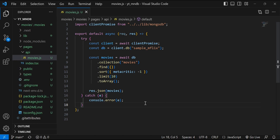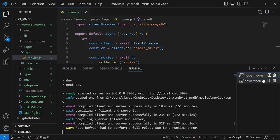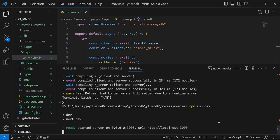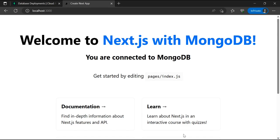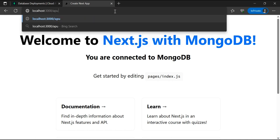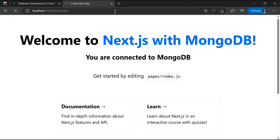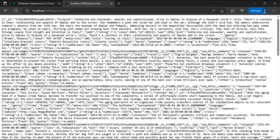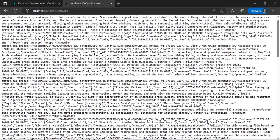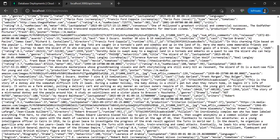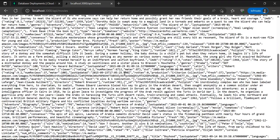Once we have this established, we restart our server. If we go back to localhost 3000 and include the endpoint /api/movies, we'll see that data is being returned from the database. This means our Next.js application is connected to MongoDB — we can go to localhost/api/movies and see the actual data that's within our database.